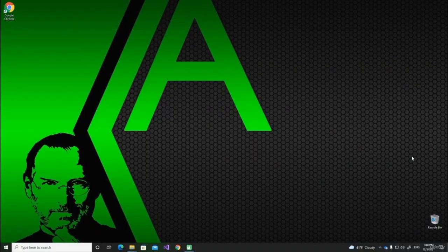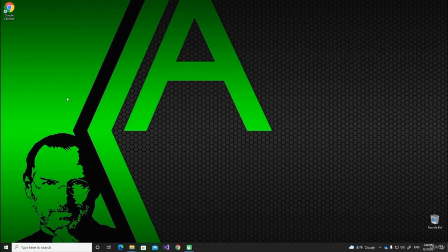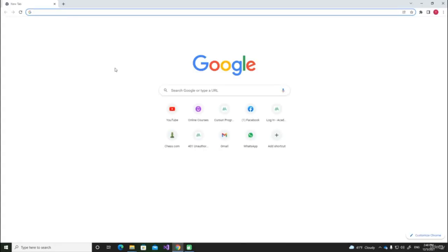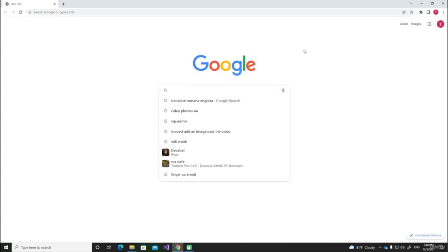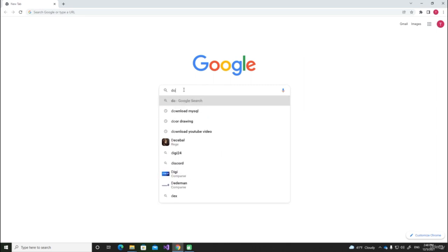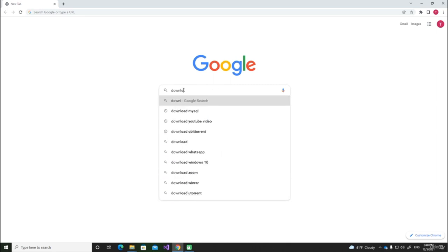Hello! In this video, we are going to install all the necessary software to run a Java project. As I said in the last video, we will need to install 2 things: Java Development Kit and IntelliJ. Let's start by opening Google Chrome or any other browser and inside our search bar, we will write "Download IntelliJ".